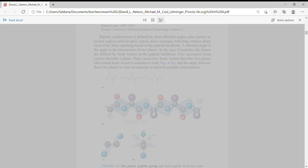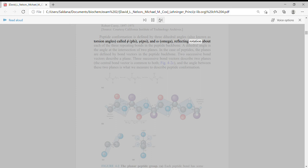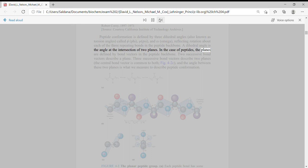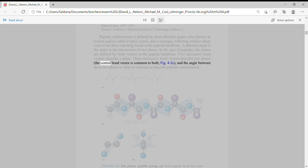Peptide conformation is defined by three dihedral angles, also known as torsion angles, called phi, psi, and omega, reflecting rotation about each of the three repeating bonds in the peptide backbone. A dihedral angle is the angle at the intersection of two planes. In the case of peptides, the planes are defined by bond vectors in the peptide backbone. Two successive bond vectors describe a plane. Three successive bond vectors describe two planes. The central bond vector is common to both, and the angle between these two planes is what we measure to describe peptide conformation.